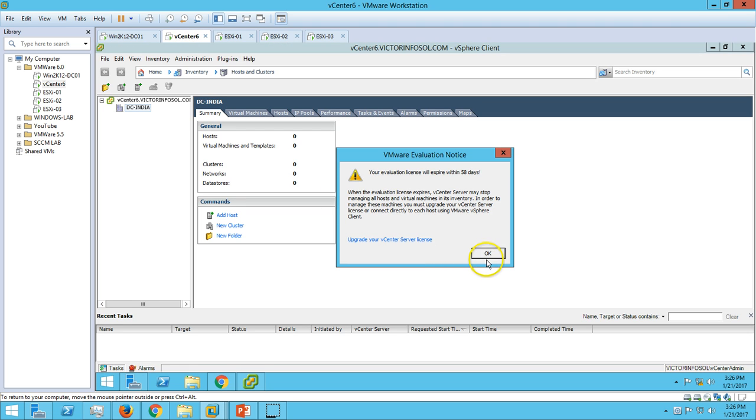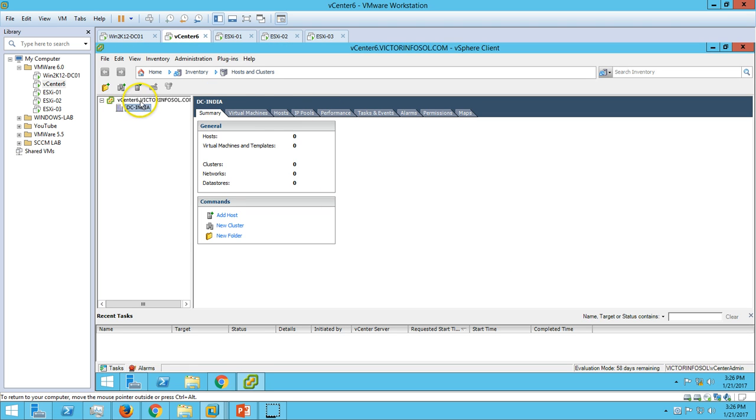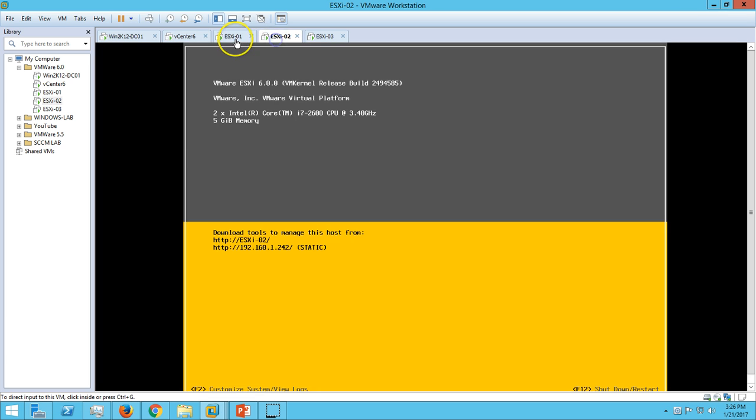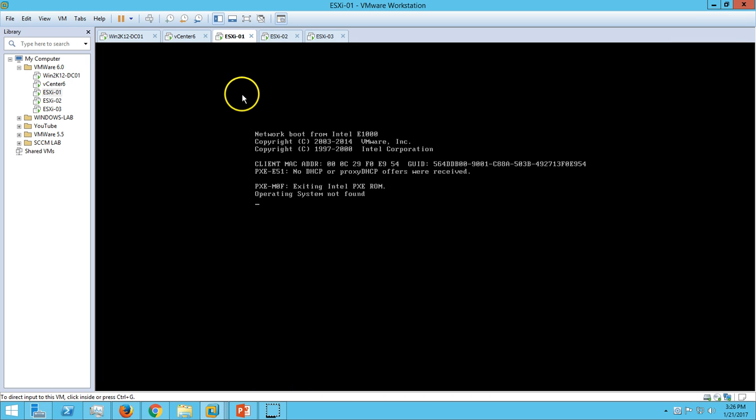From here you can see we have vCenter server and production and two ESXi hosts. We are going to install the ESXi host in this video.